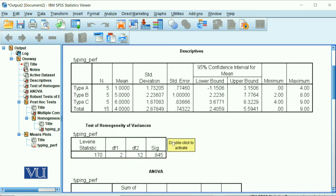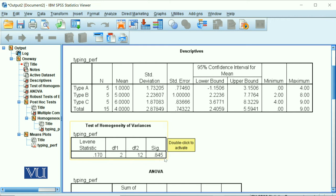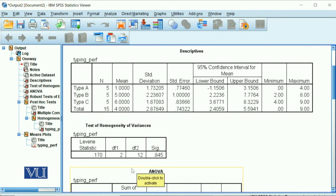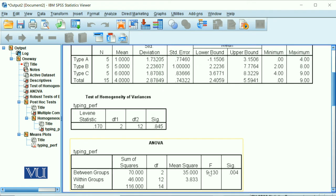So test of homogeneity, Levene's test. What we want to see here is that it should be non-significant, and non-significant means that the sig value should be greater than 0.05. And yes, it is greater than 0.05, it is non-significant, which is implying that the variance across groups is equal. So we don't have to look at the Welch or Brown-Forsythe here because we fulfill the assumption of homogeneity.